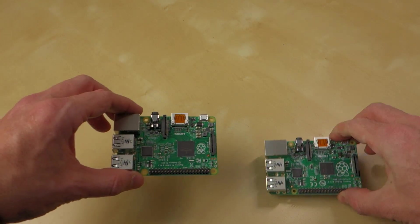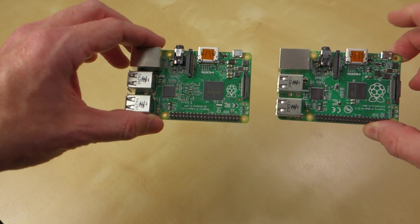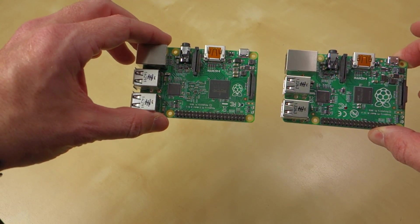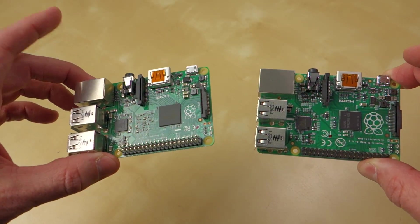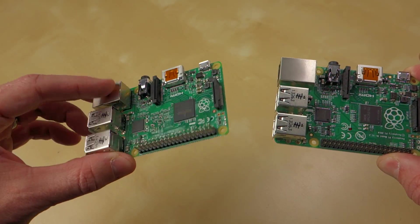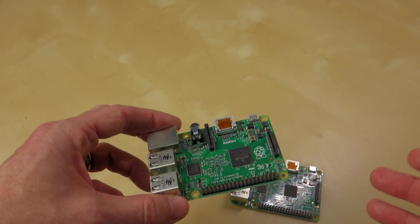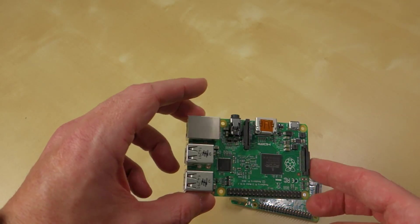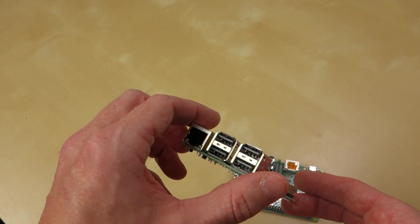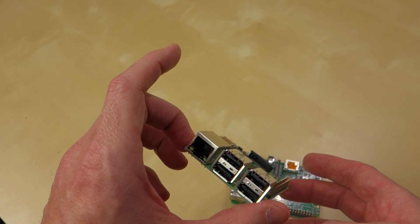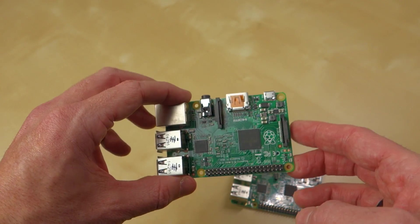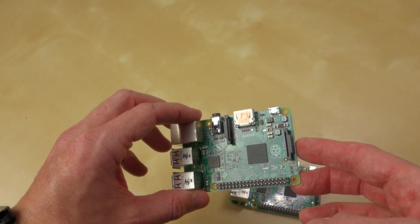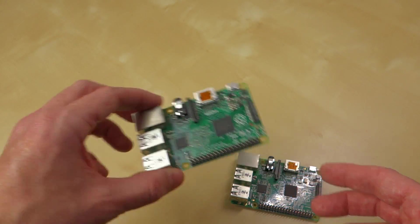But yeah, other than that, there's not a massive amount of stuff to say about it. I'm kind of curious what you guys would plan to do with something like this. The price point of this is going to be exactly the same as all the previous models. It's going to be $35 for the Raspberry Pi 2 Model B.